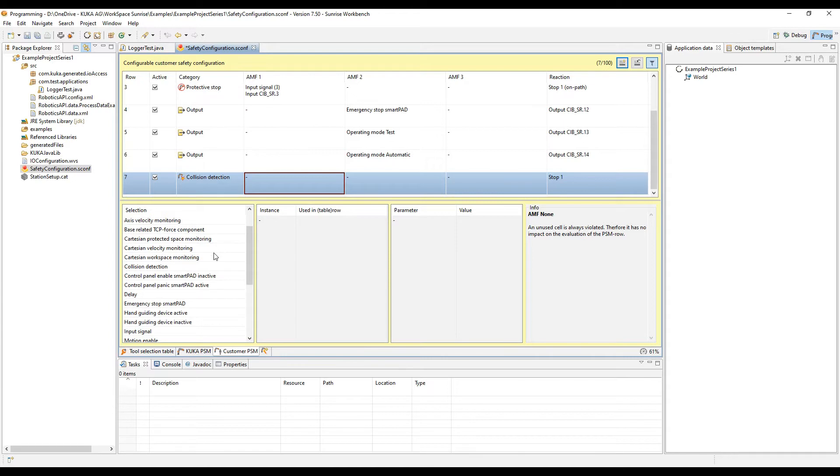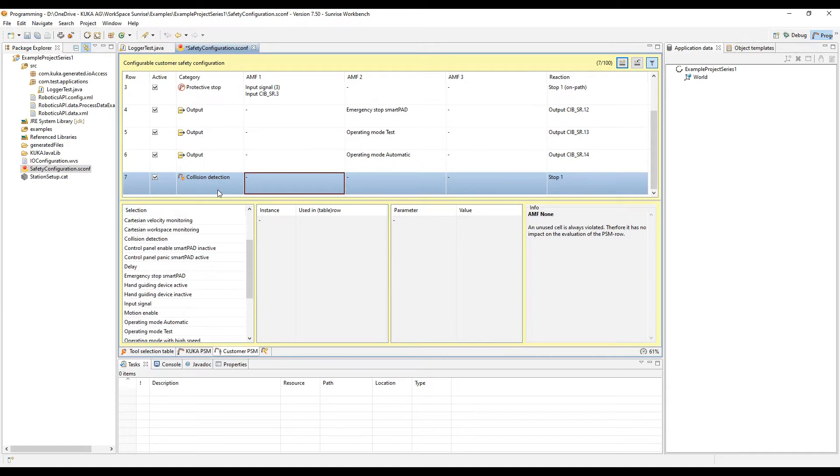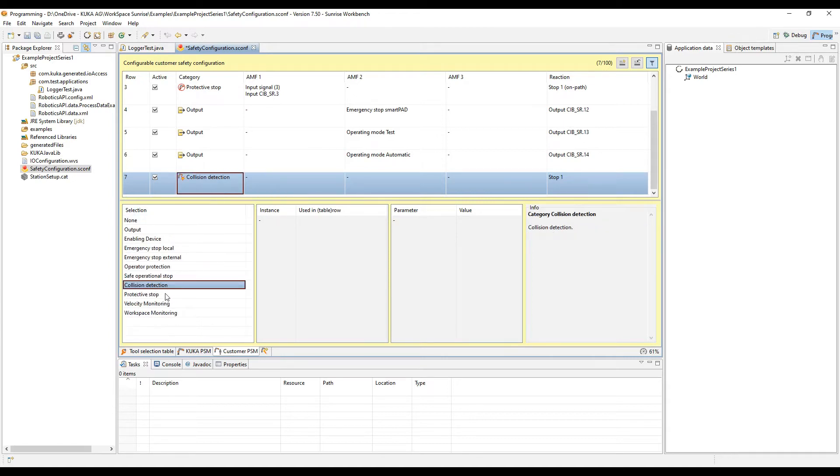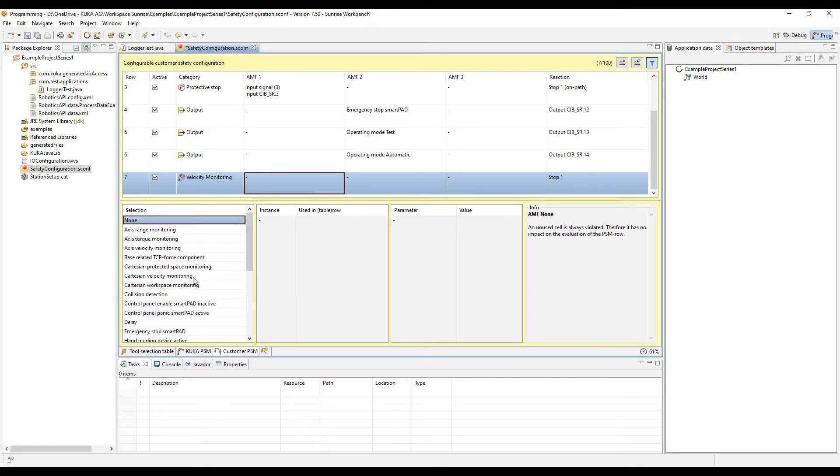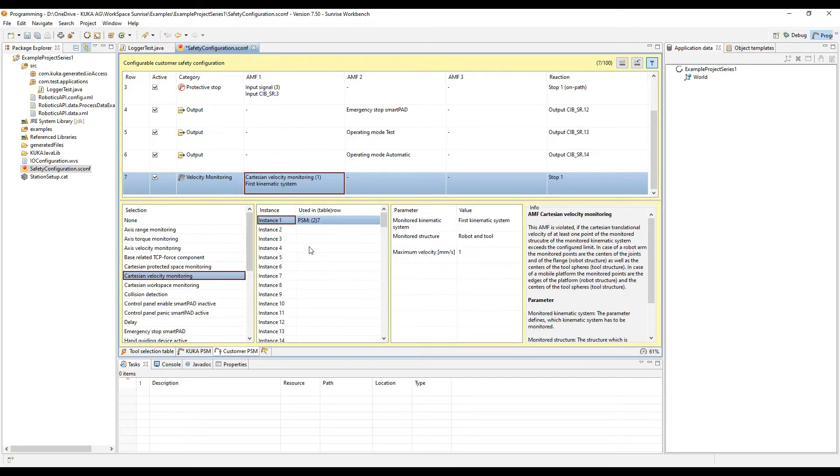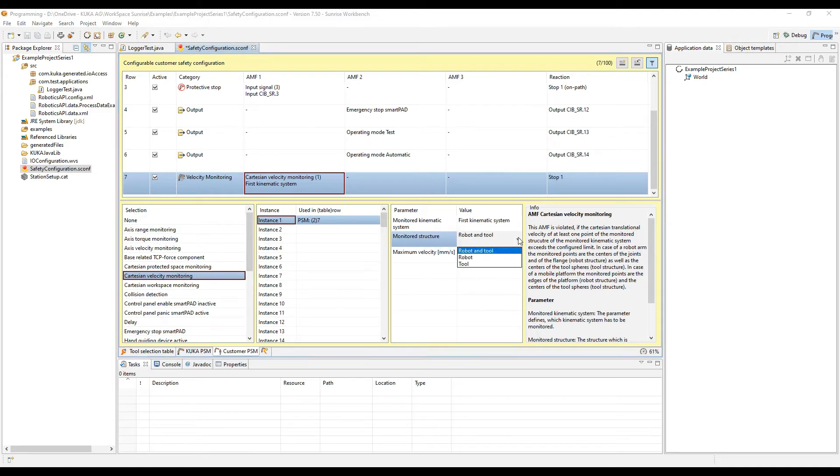We're going to go back and look at a few of the different options here. You can see everything from hand guiding to some other ones that are really neat. We're going to create a category called velocity monitoring. We're going to look at the Cartesian velocity monitoring.